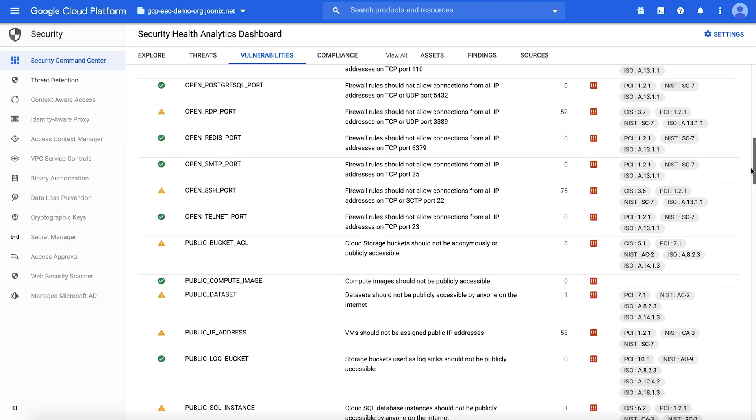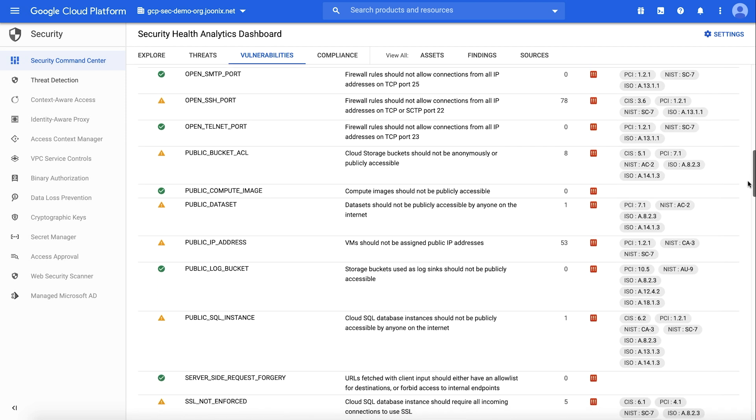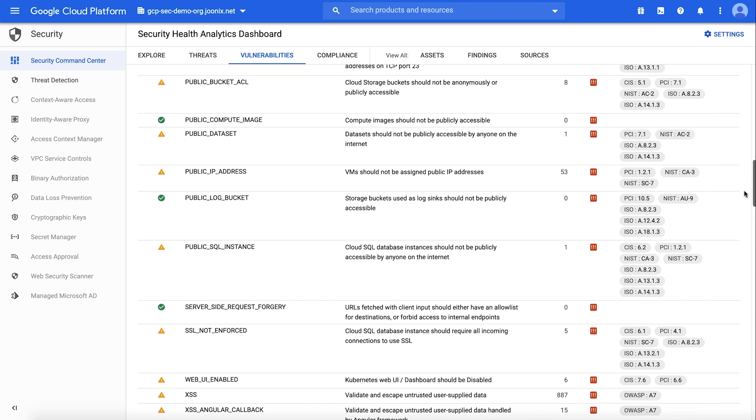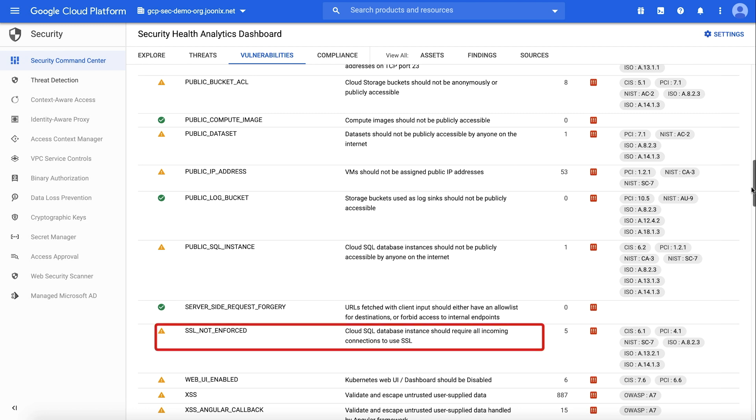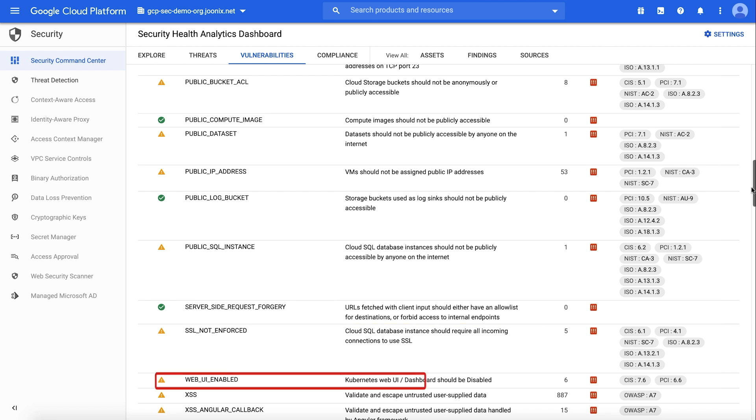Scrolling a bit further, we can see additional categories for things like cloud storage buckets that are publicly accessible, instances configured with public IP addresses, instances with SSL not being enforced, or resources where the web UI isn't enabled.